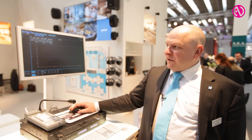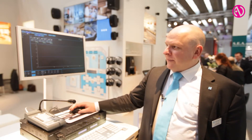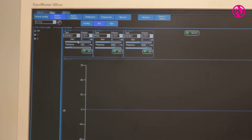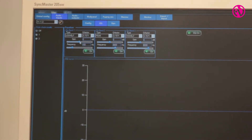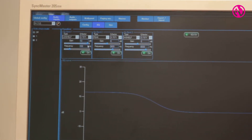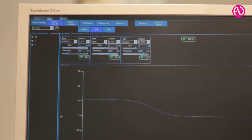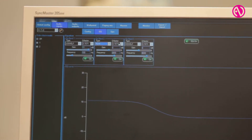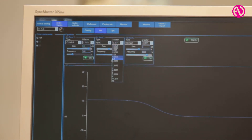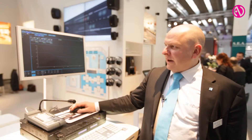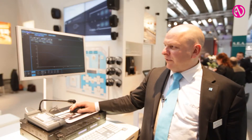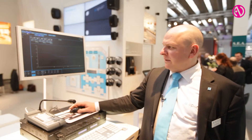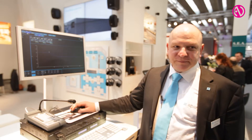You can then do the EQ processing where you have a graphic overview of exactly what you are doing — for example a low shelf. You can select whatever kind of filter you would like, a peak filter, adjust the Q factor, and adjust the frequency where you want it to be active. So very easy to do.